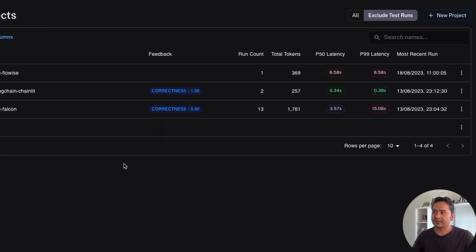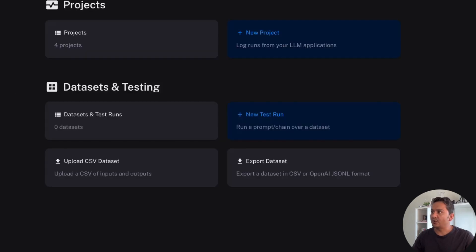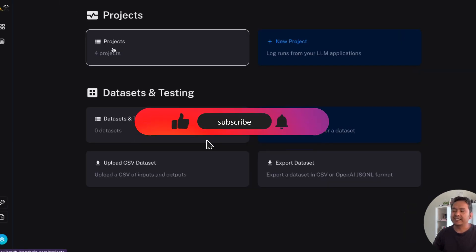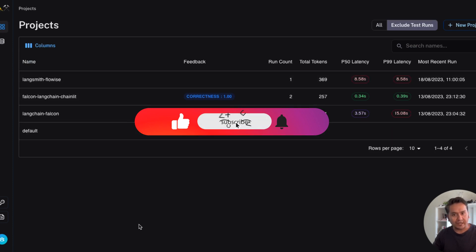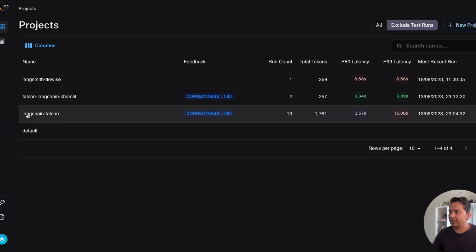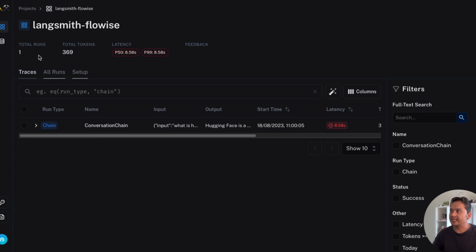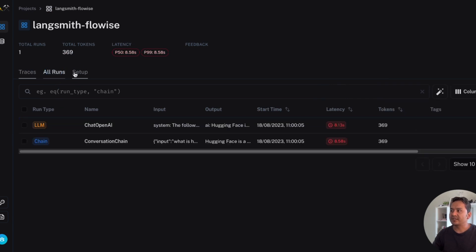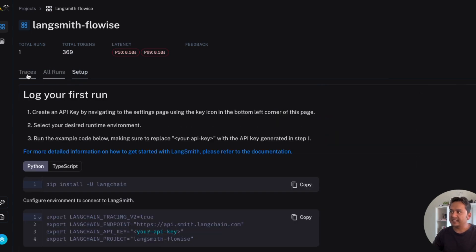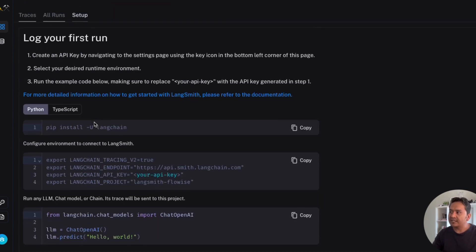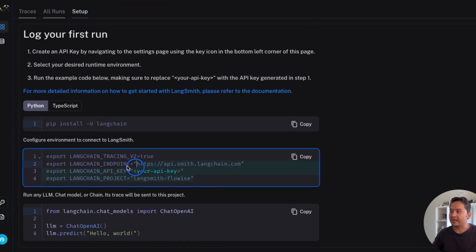Once you have access, you will see something like this on the home page. I have already created some projects. You need to go here and create a new project. I have already created one called 'LangSmith FlowWise.' When you create the project there will be a runs and setup section — in the beginning there will be no traces and no runs, only the setup.